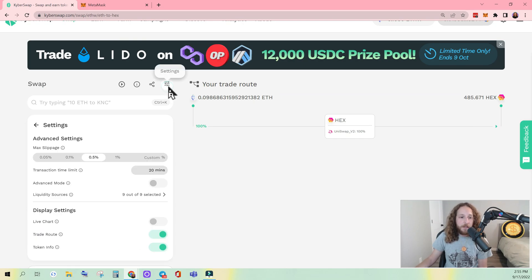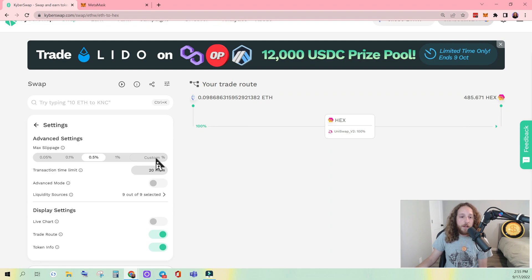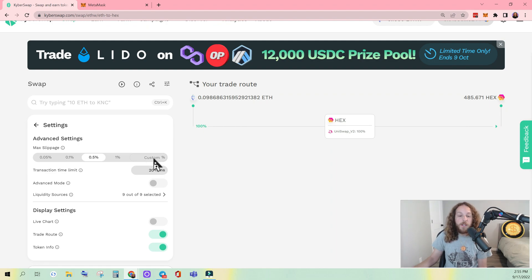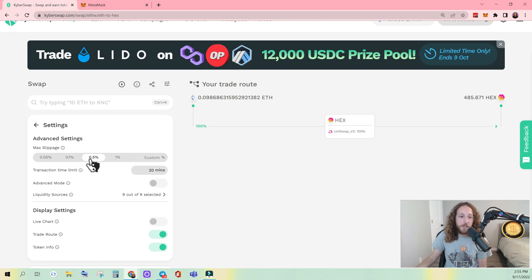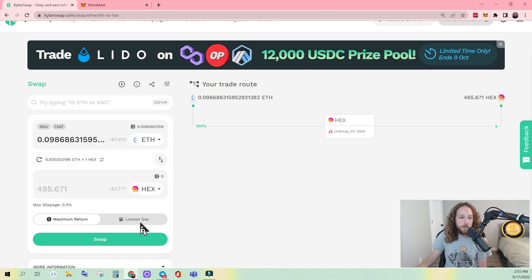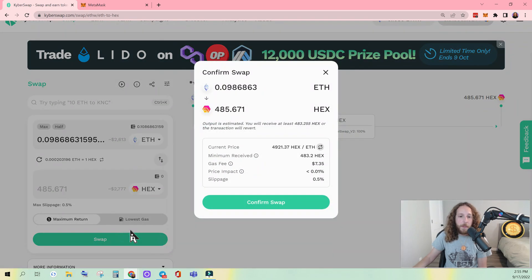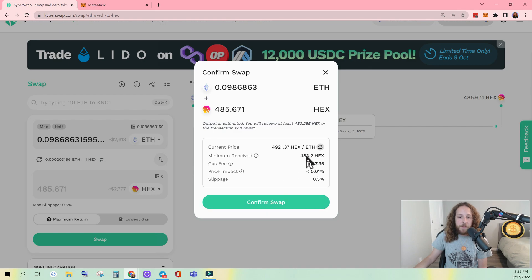And then you can change your slippage amount. The higher you put the slippage, you have to keep increasing the slippage until that error goes away. But for this swap, I'm okay at 0.5%. I'm going to click swap. It shows me my gas fee, minimum received, just like any other DEX. Confirm swap.